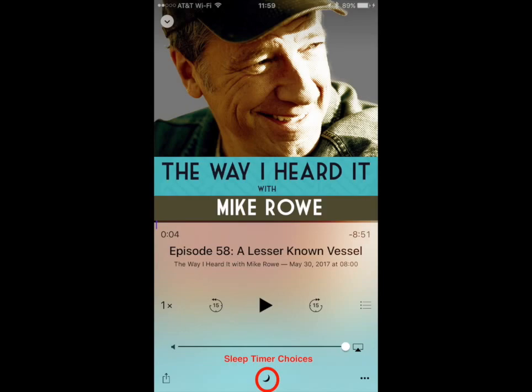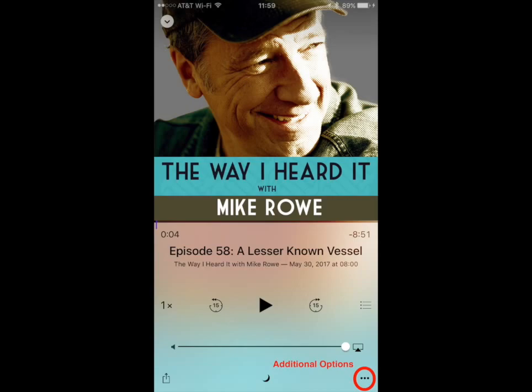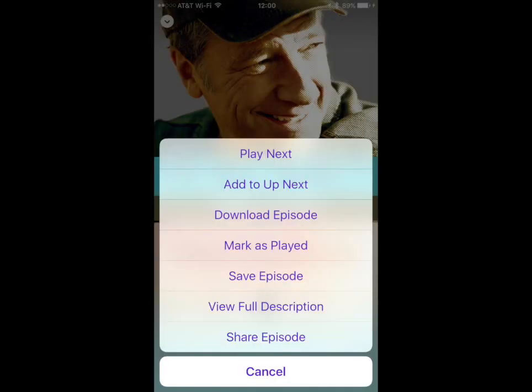By touching the crescent moon icon at the bottom center of your screen, you could choose how long to listen to a podcast before it automatically shuts off. And finally, by pressing the three dots or the ellipsis, you can see additional features that are available on the podcast.